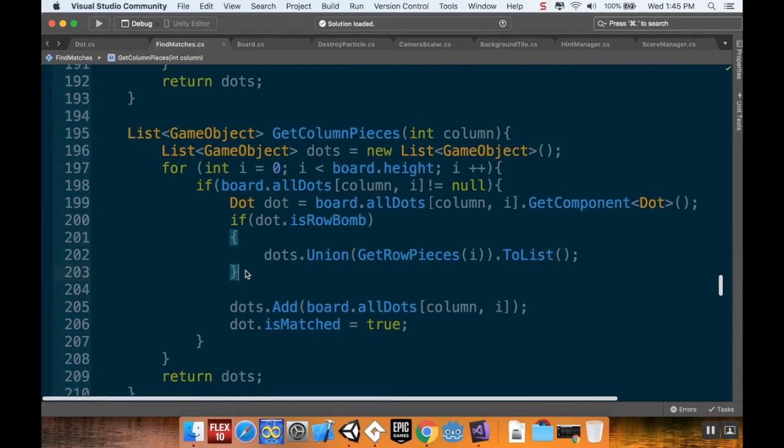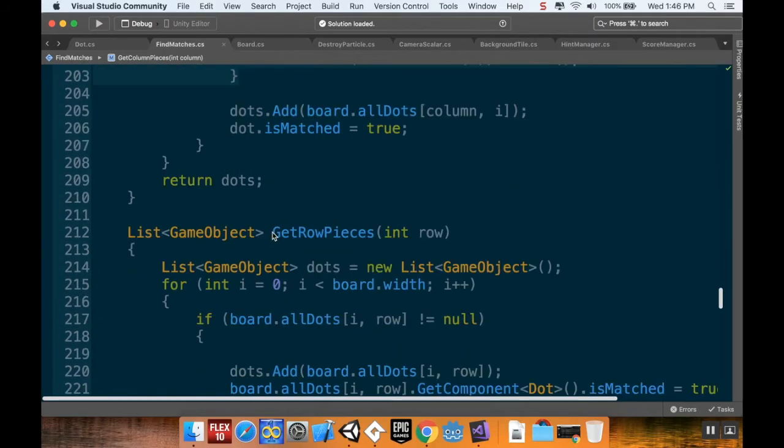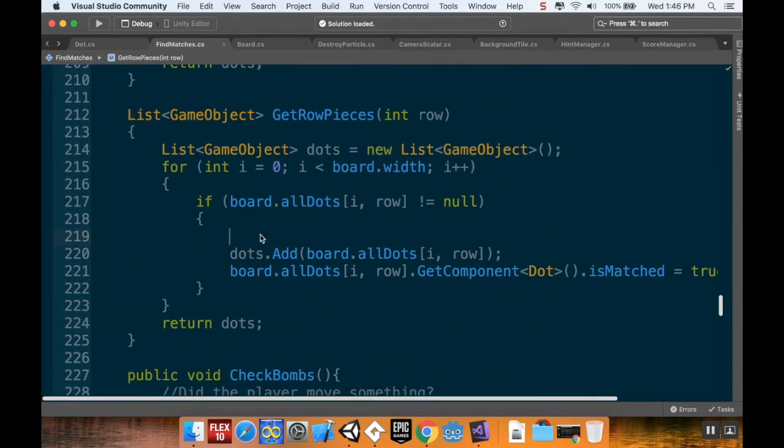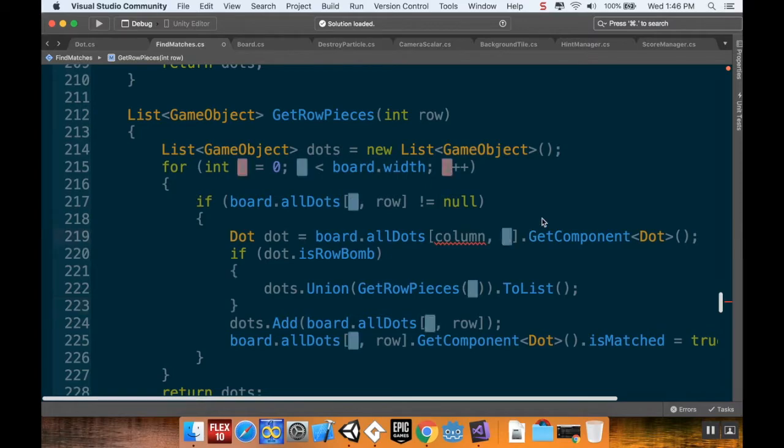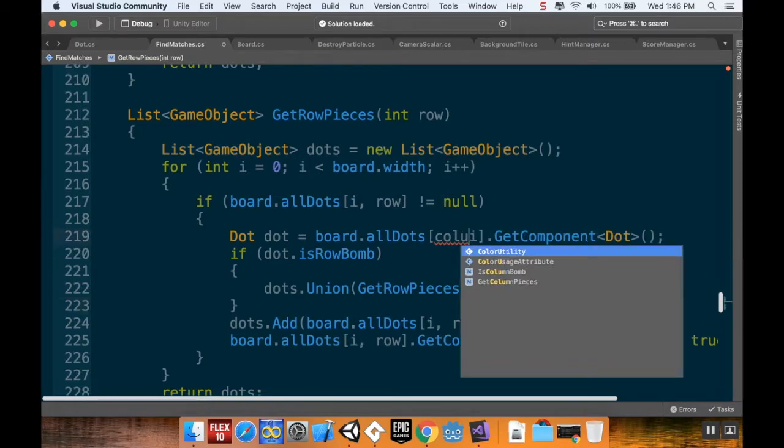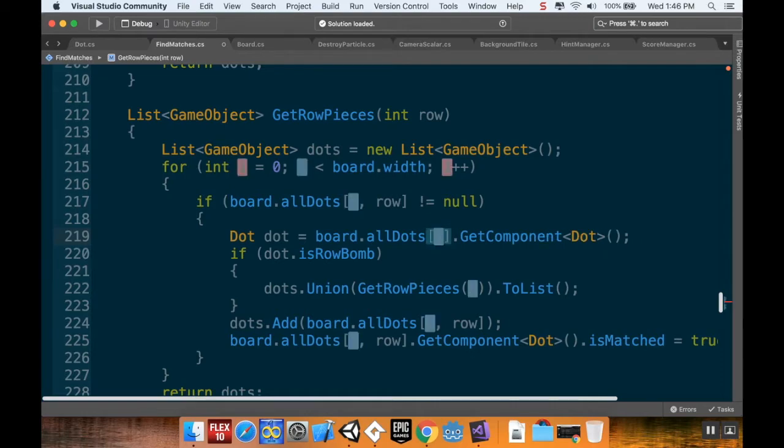Now I'm going to copy these, what is it, five lines, and I'm going to go down into my GetRowPieces method. I'm going to paste that in. Instead of being column i in this case, it's going to be i comma row.